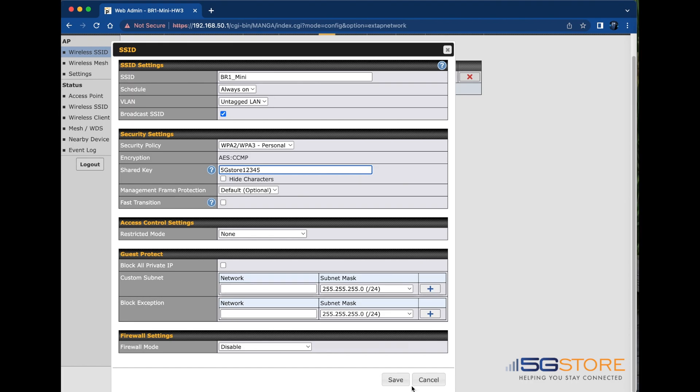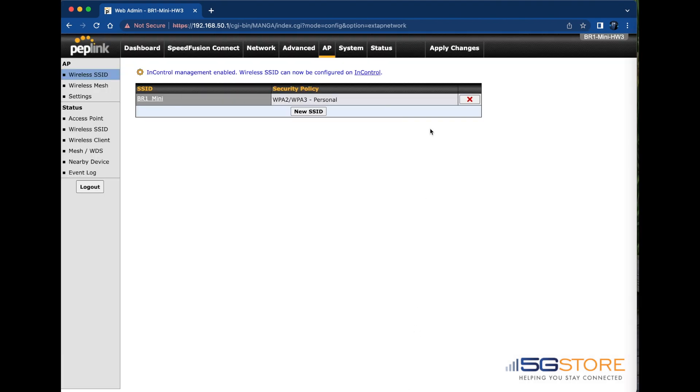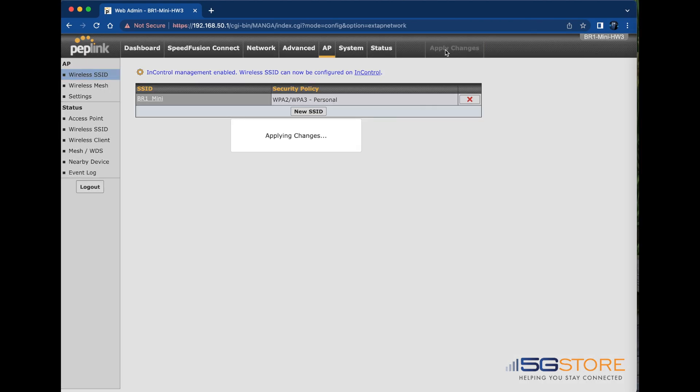Then click Apply Changes at the top to confirm everything. We'll wait a few moments for the router to complete the change and refresh.